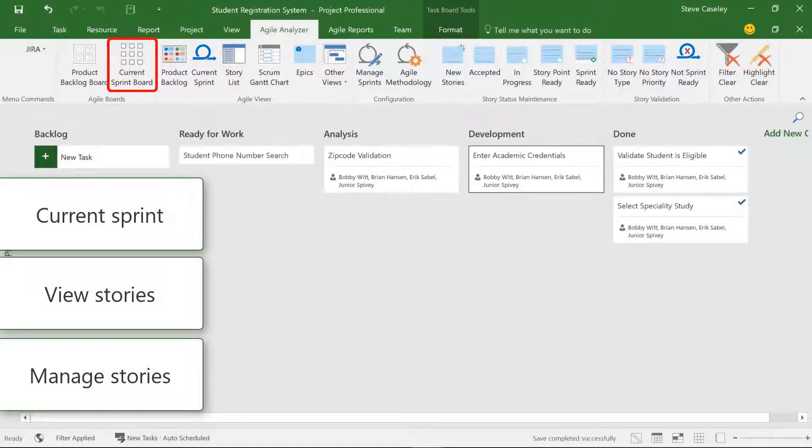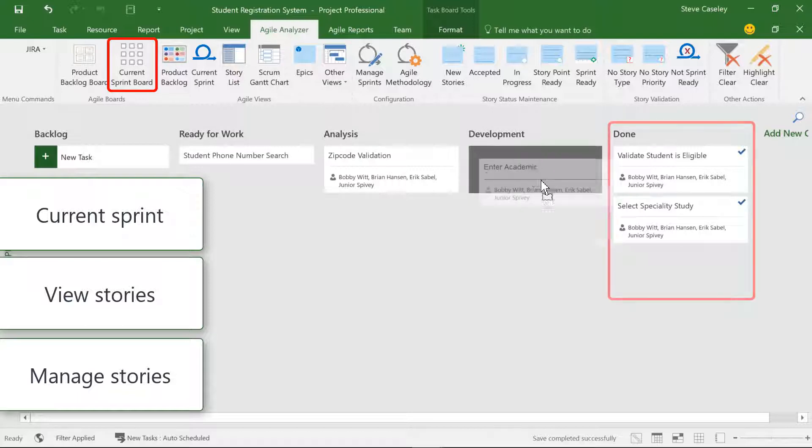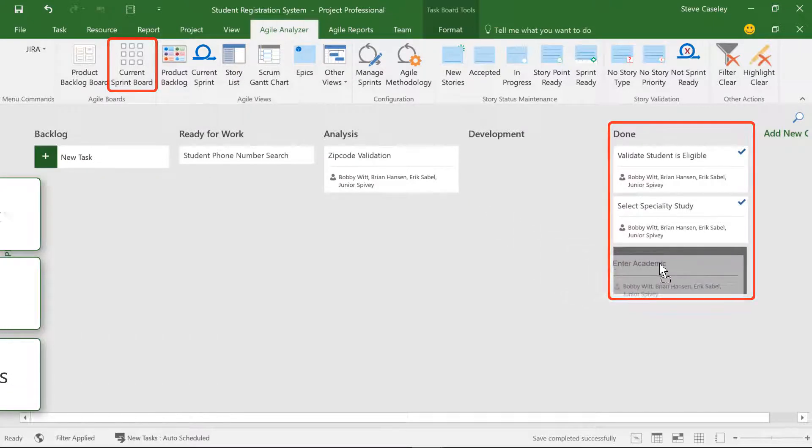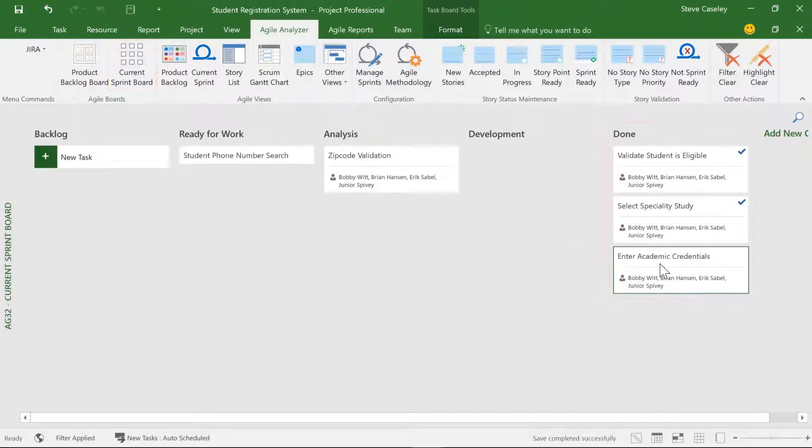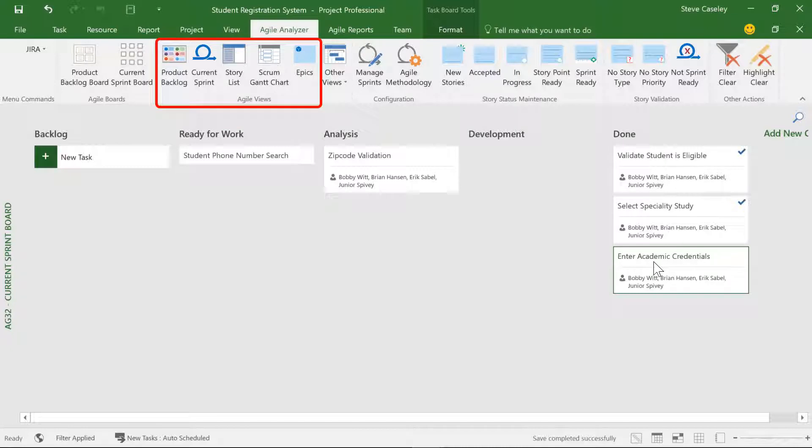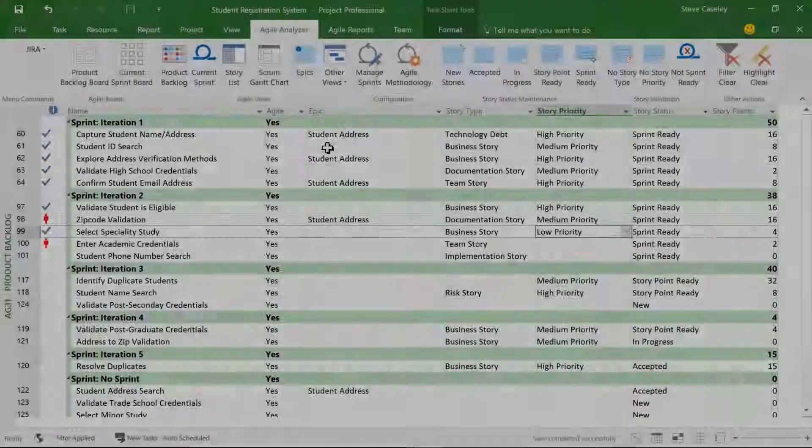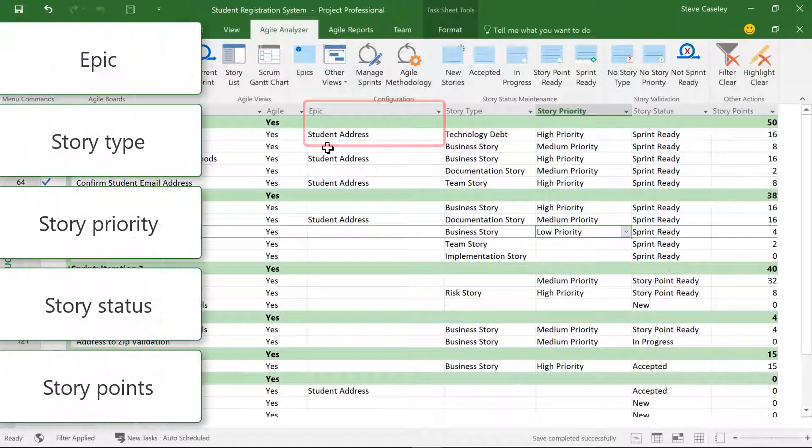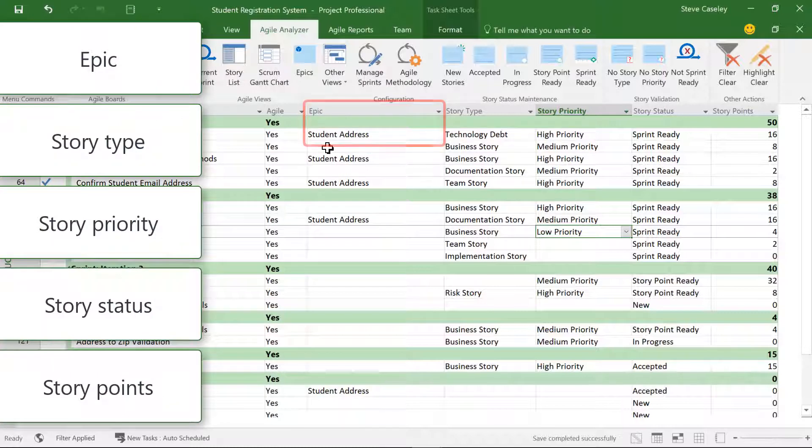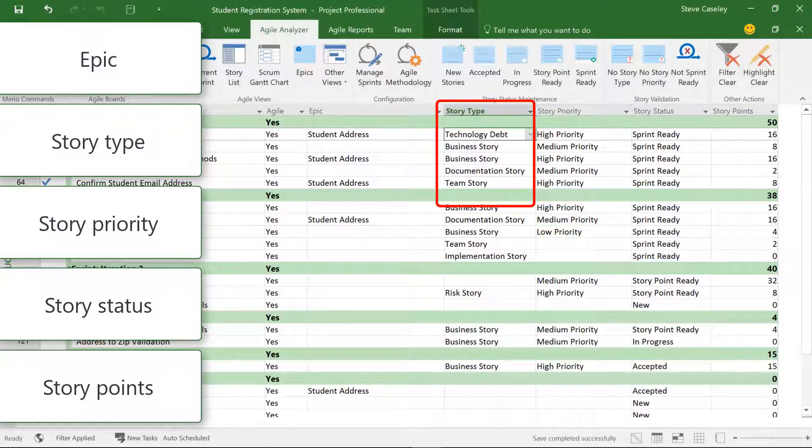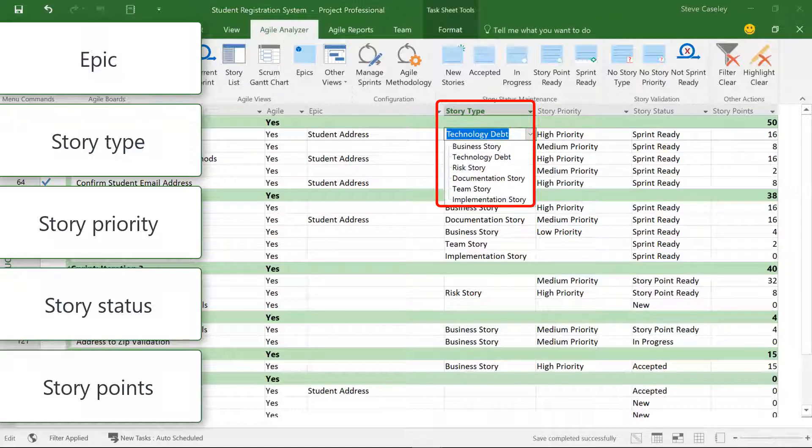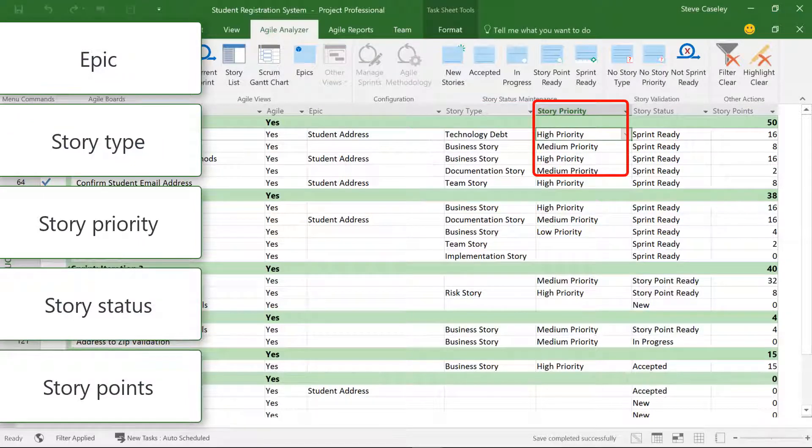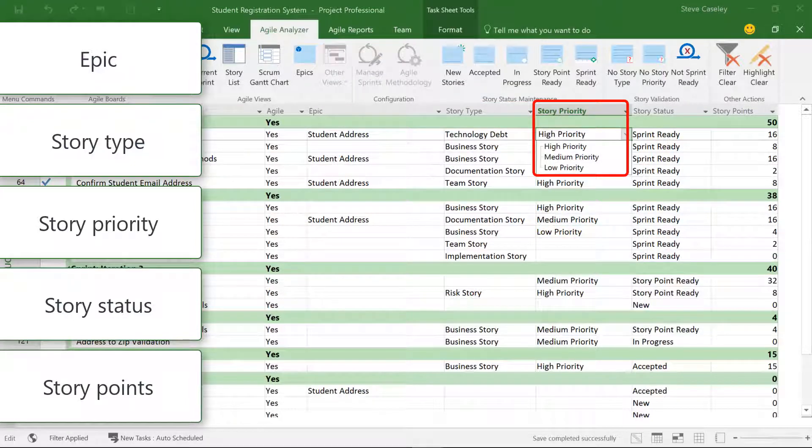If during the daily standup we learn that the development of a story is complete, the Agile views allow us to do a deeper dive into each story and maintain additional details. For example, in the Product Backlog view, we can associate a story with an epic or add additional details related to the story type, priority, or status.